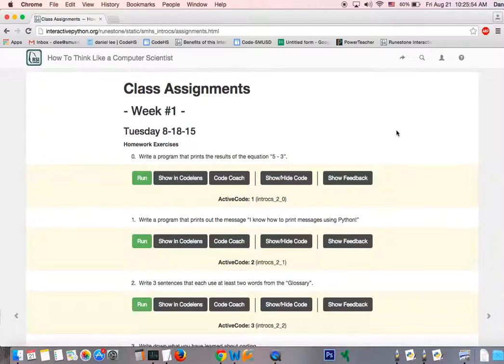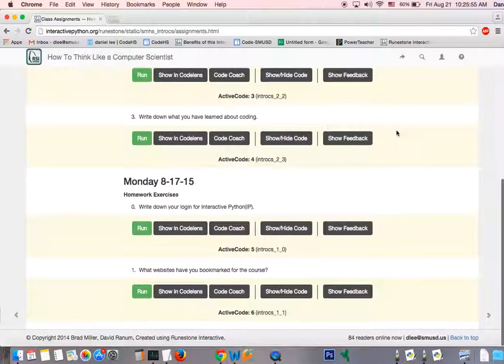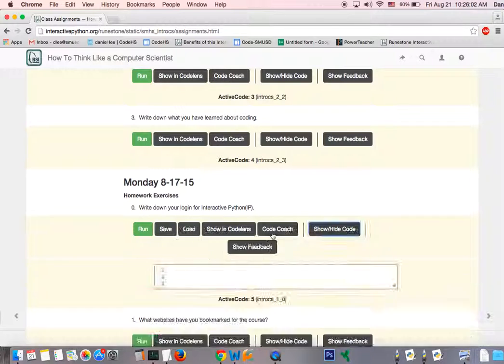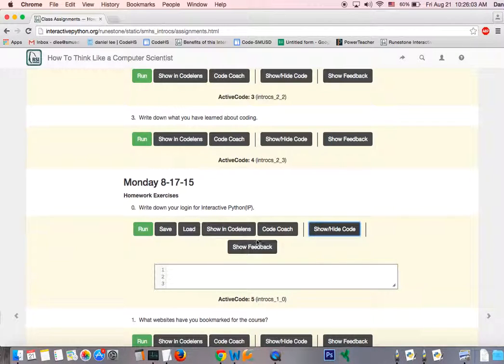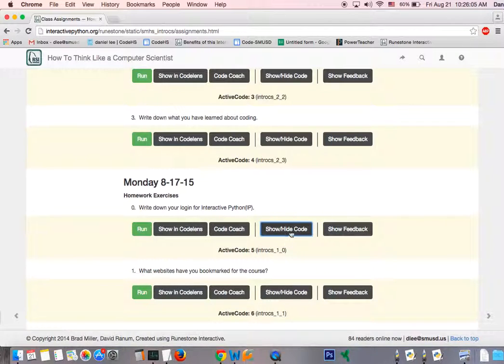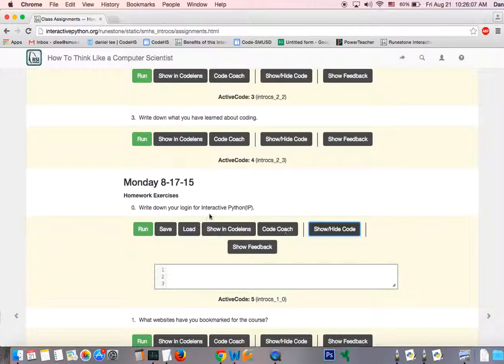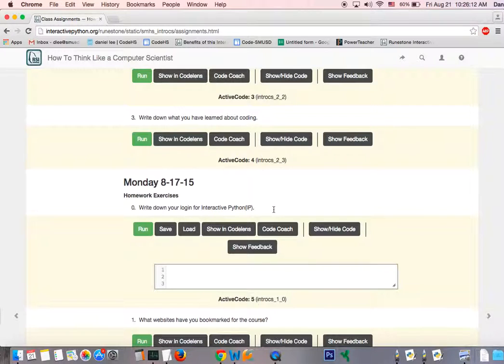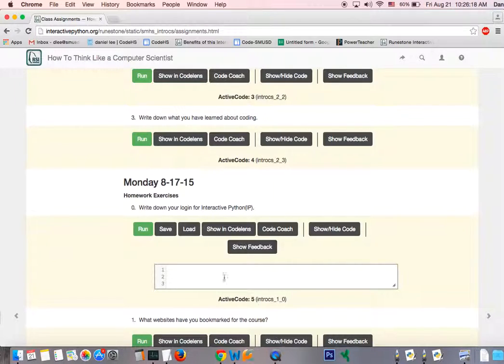These are going to change because I'm going to update them right after I finish this video. But what this is going to be asking you is to write some code in ActiveCode. And so I'm going to go ahead and click on Show Code. You can also click on Hide Code. And so here, what is the question? It's saying write down your login for Interactive Python. And what this question is verifying is that you actually created a login and you were able to successfully get onto the Interactive Python site.